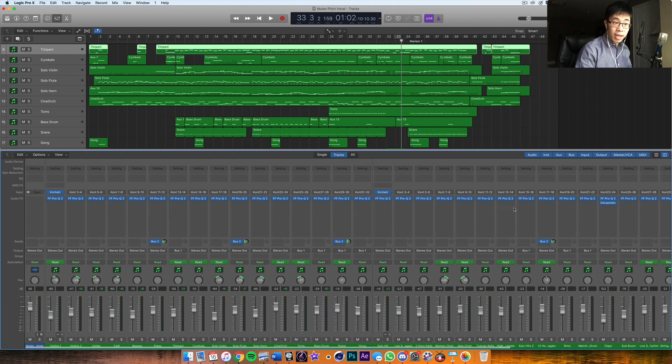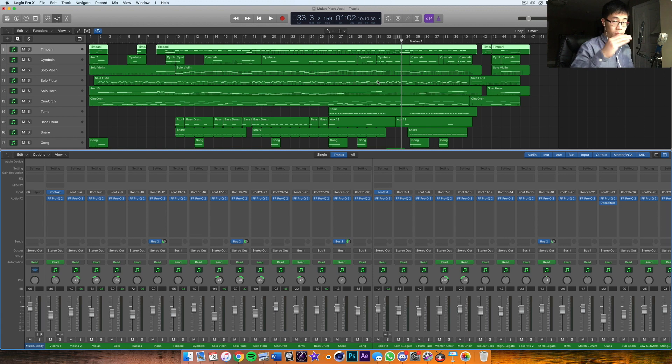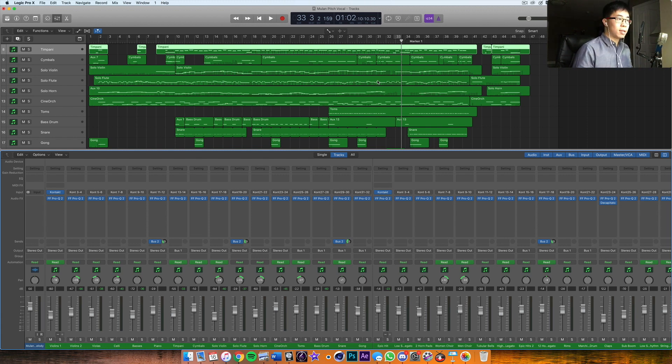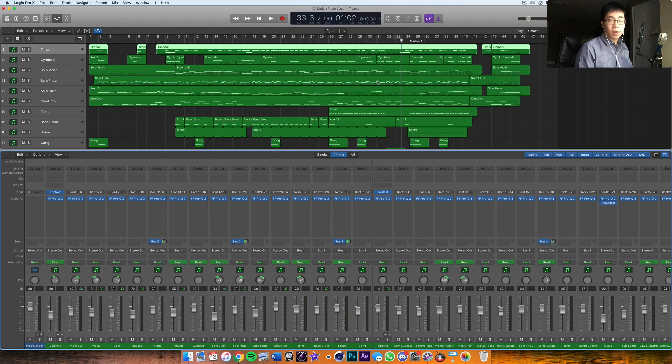EQ, before we start doing anything... I should clear this up: we should have had a nice orchestral balance before we even go into this EQ process. By that I mean, while we're arranging stuff, we're trying to get a general balance of the orchestra.